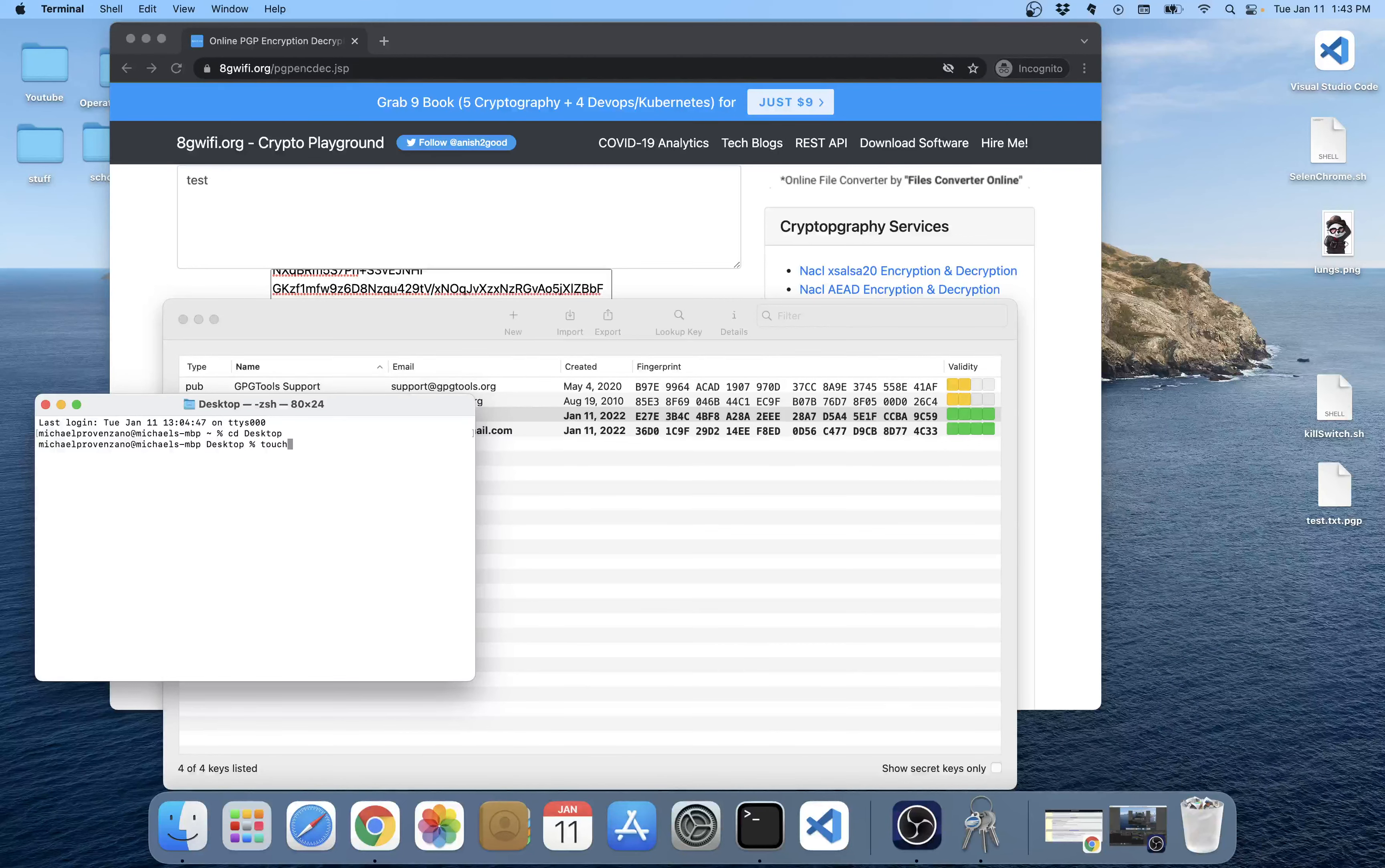And then we'll do dot PGP. And now we paste it in here. We paste the PGP message which you'll be receiving from the person who encrypted the text using your public key. We paste it in, we save it. You have to make sure there's no spaces here.